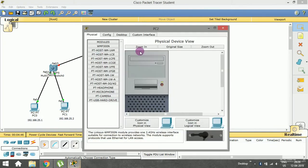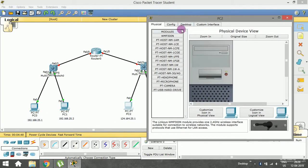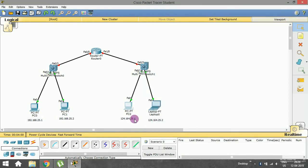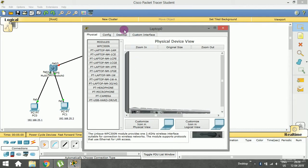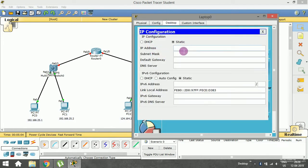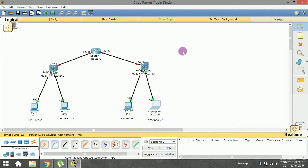Now open the first device in the second LAN, go to Desktop > IP Config, and enter 124.164.25.1 followed by the subnet mask. Then open the last device, go to Desktop > IP Config, and enter 124.164.25.2 followed by the subnet mask. I have now initialized all the IP addresses for all four devices.